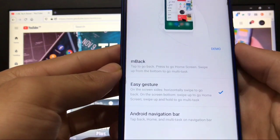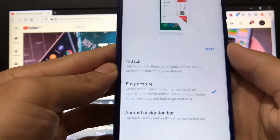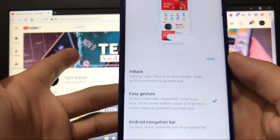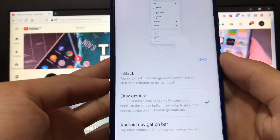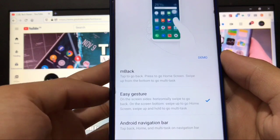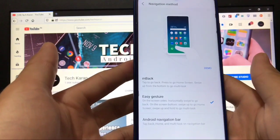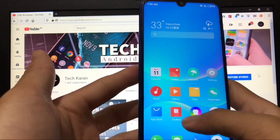In navigation shortcuts you have the option of choosing navigation method. It will show you a demo - like you want M Back, Easy Gesture, or Android Navigation Bar, whichever you like you can choose. By default it will be M Back. You can choose Easy Gesture and it looks very cool.